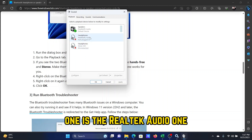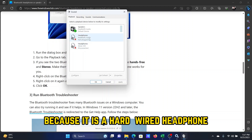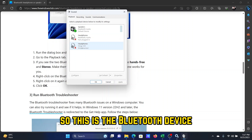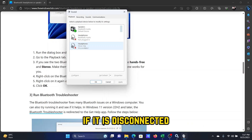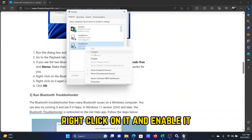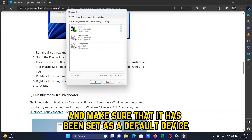One of these sound devices is related to the Bluetooth device. I have two headphones — one is the Realtek audio wired headphone which is not plugged in, and the second one is the Bluetooth headphone. If the Bluetooth device is disconnected, right-click on it and enable it, and make sure that it has been set as a default device.